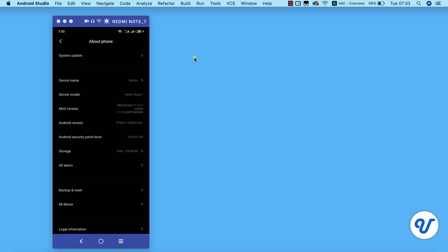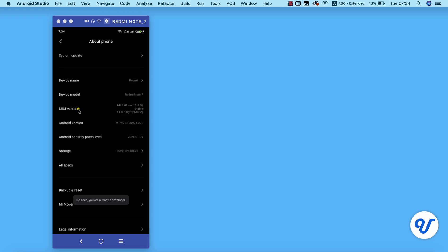This is what I mean by build version. On this device it's showing MIUI version, but on most of the Android devices what you see is build version. I'm going to go ahead and click it 10 times. As you can see, it's telling me no need, I'm already a developer.